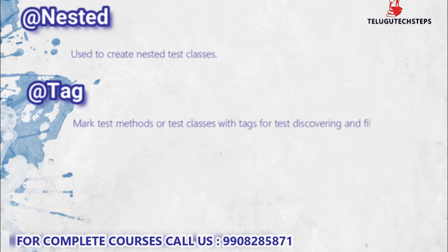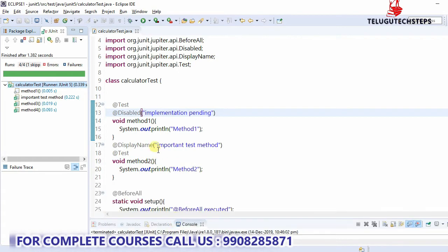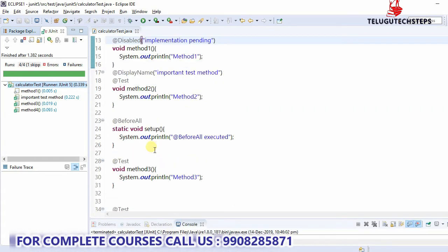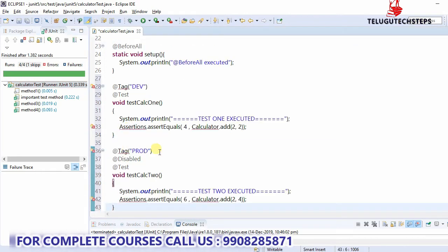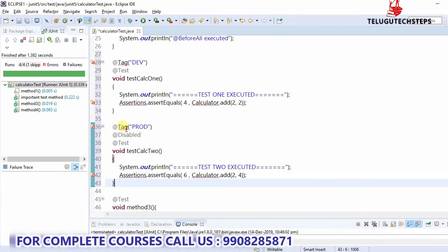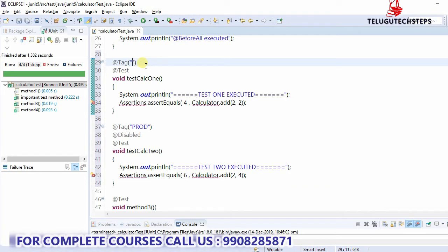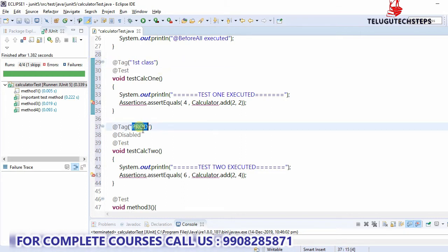Next is the @Tag annotation. It can be applied to methods and classes. For example, if you want to use a filter — like a train ticket booking scenario with first class AC, second class AC, and third class AC — we will tag each test method with @Tag and the corresponding tag name.